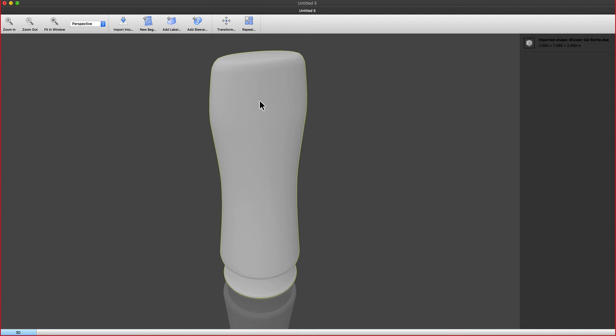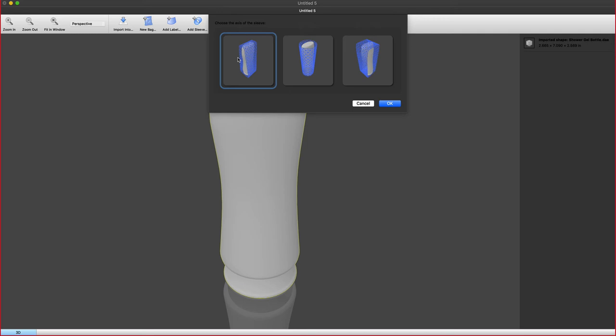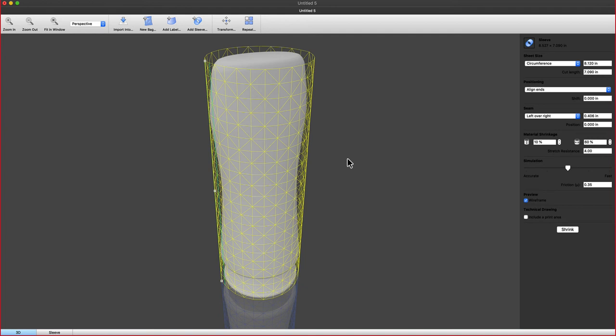In the case of a shrink sleeve, the printable part is the actual sleeve, which goes around the Z axis, the Y axis, or the X axis. In this case, we want to create that sleeve around the object like so.